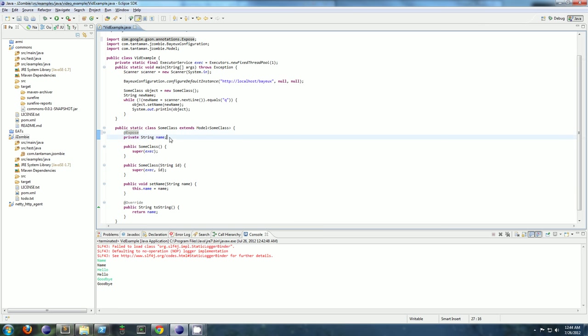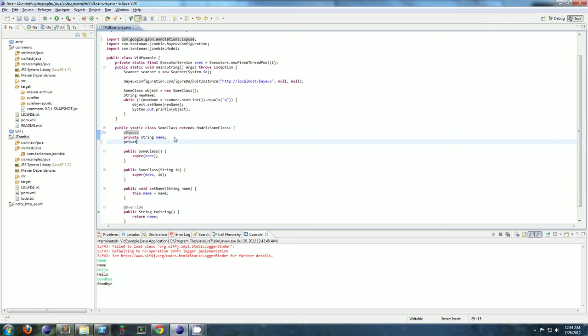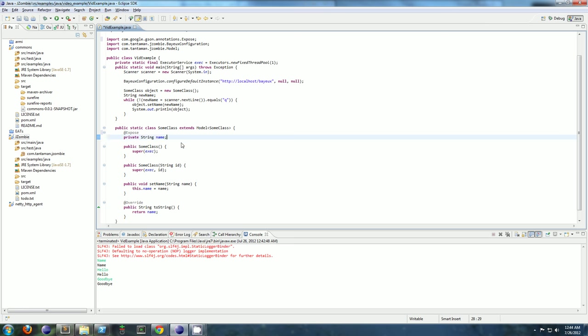And then whichever attributes you want to keep in sync, you add expose to. So if you have some attribute you don't want to keep in sync across servers, then you just don't add expose. So this don'tSync string, since there's no expose annotation, won't be kept in sync with other objects on different servers.